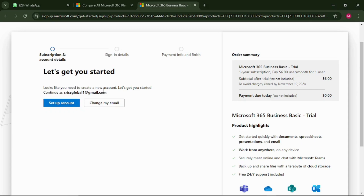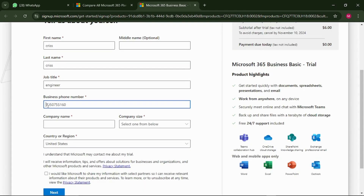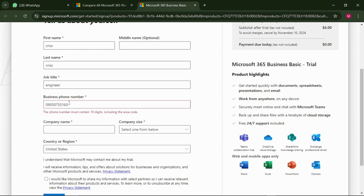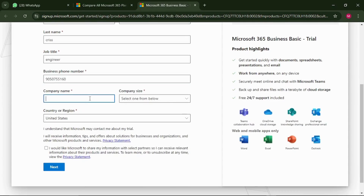It says 'Looks like you need to create a new account — let's get you started.' Click 'Continue' to set up an account. Here you just want to fill in your basic details so they can create that free account for you. For the phone number, make sure you put only 10 digits — remove the leading zero. Select your country so they can apply the correct country code, then enter just the last 10 digits.